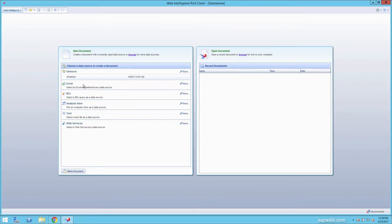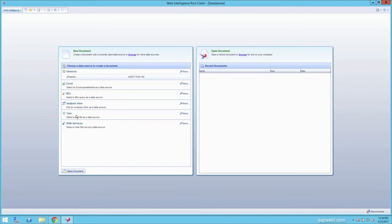You have access to hook up into Excel files, BEX queries which are SAP BW's reports, analysis views, text files, as well as web services.